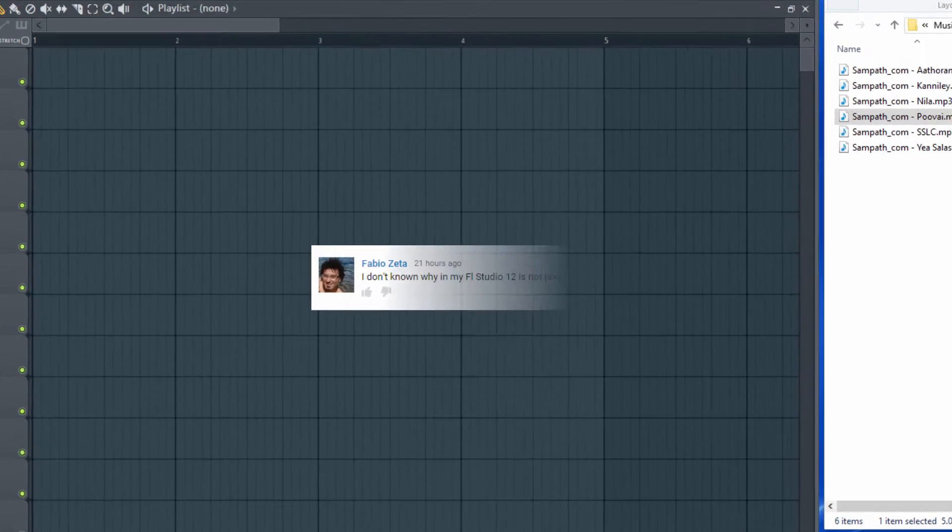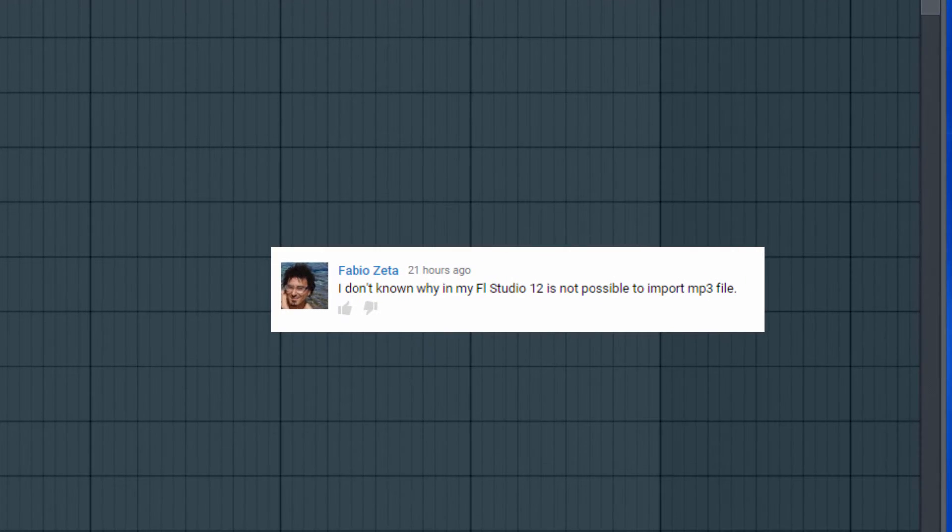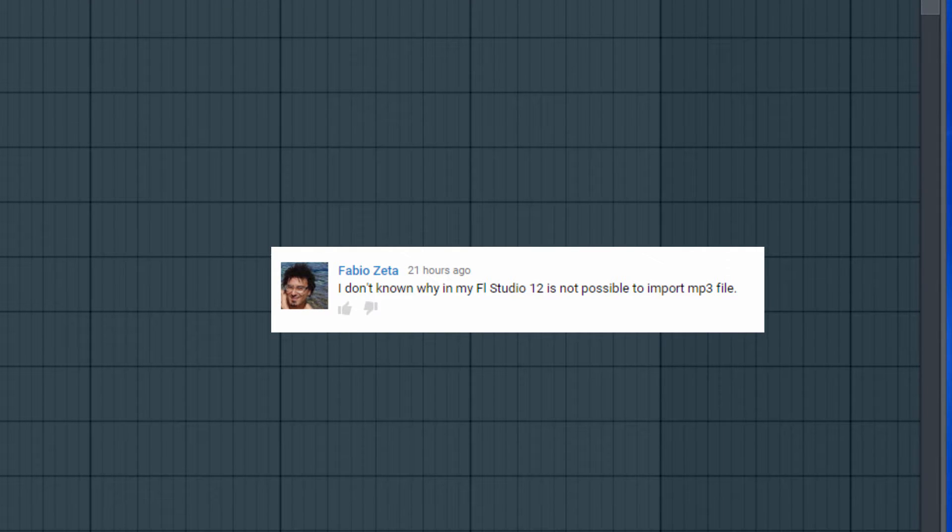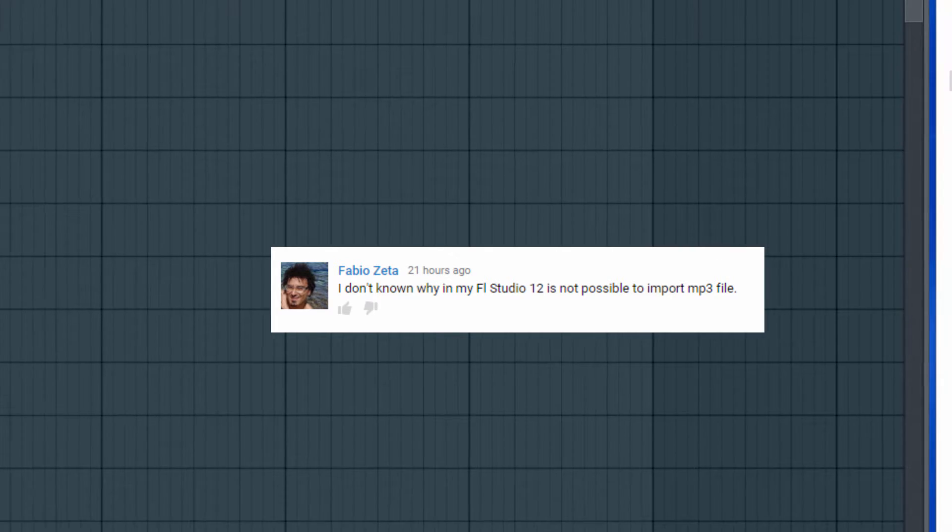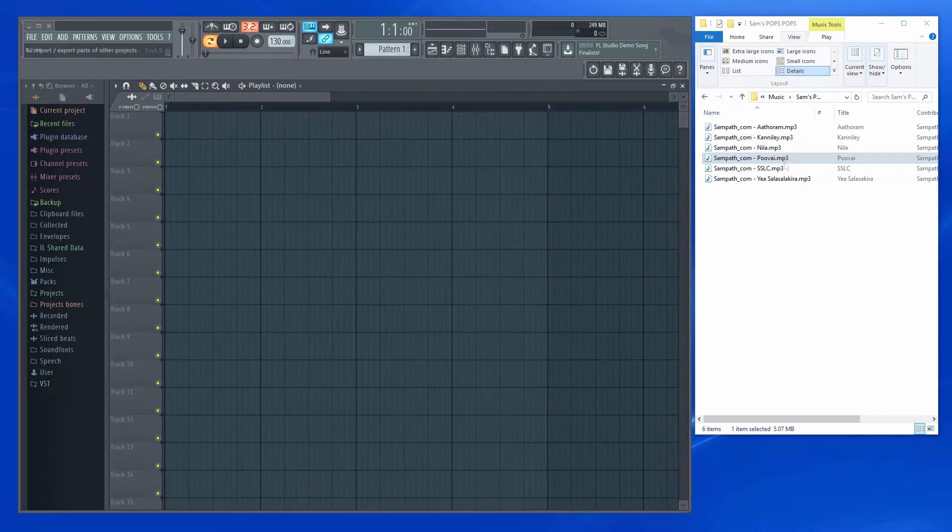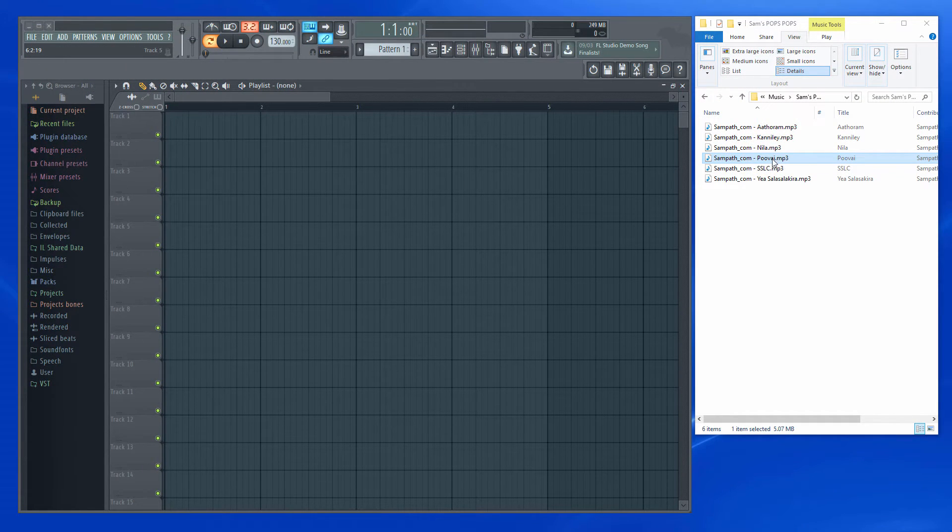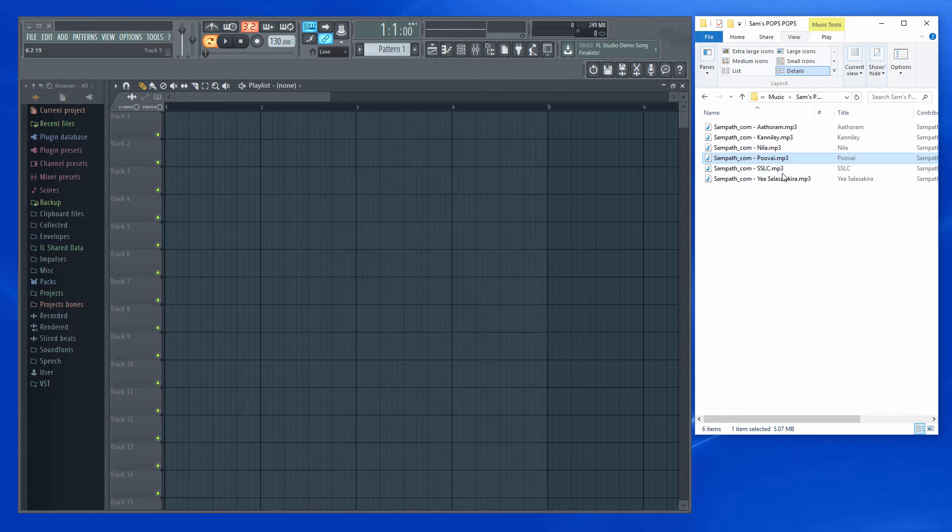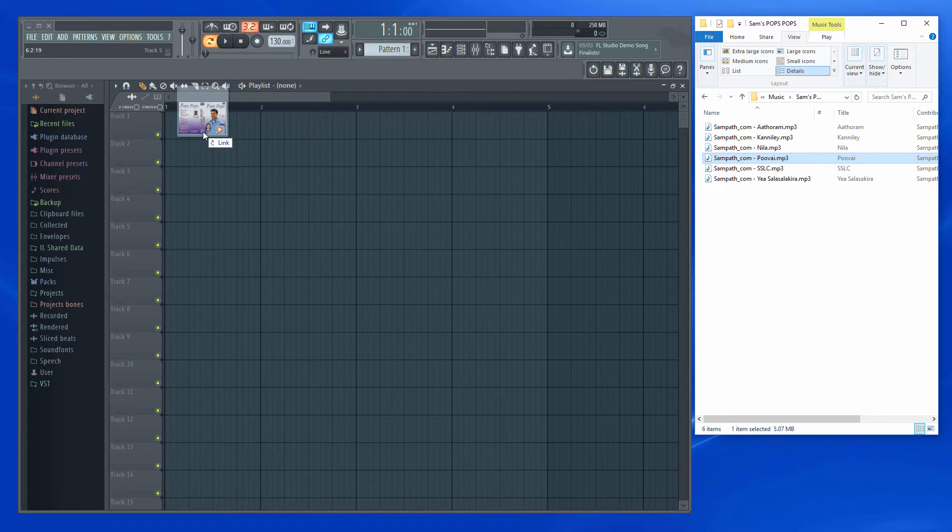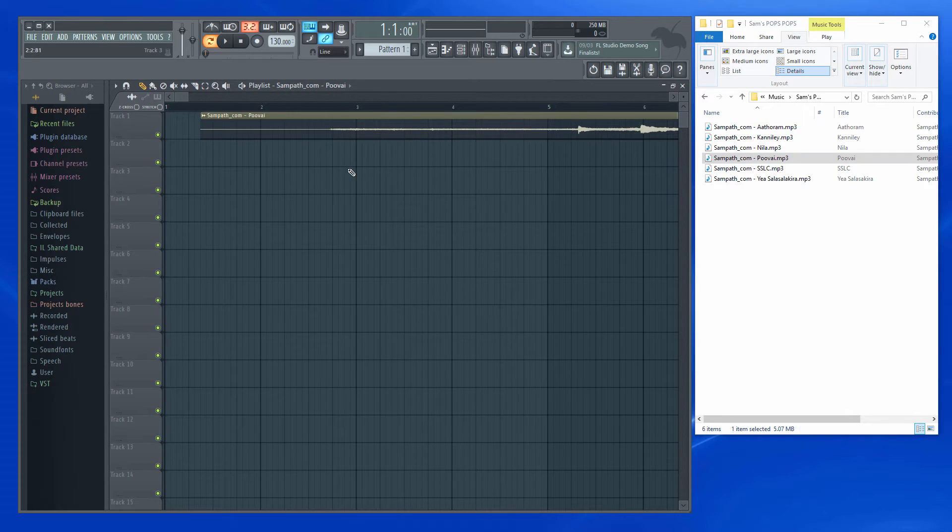The question is, I don't know why in my FL Studio 12 it's not possible to import MP3 file. So basically what you need to do is just choose your MP3 from Windows Explorer and then drag it to the playlist.